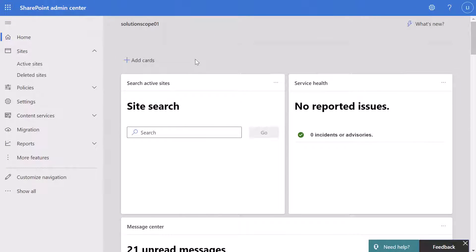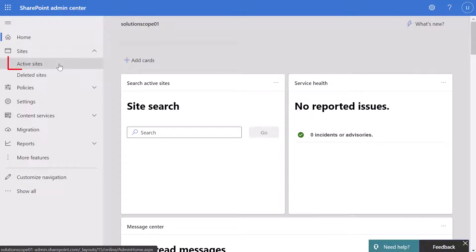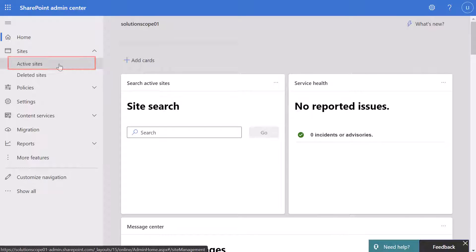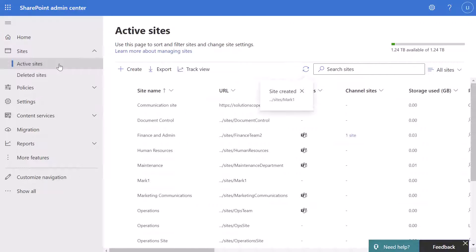In order to create a classic site in SharePoint Online you will need access to the SharePoint Admin Center. Once you've navigated to the Admin Center you want to click on the active sites option in the navigation menu.